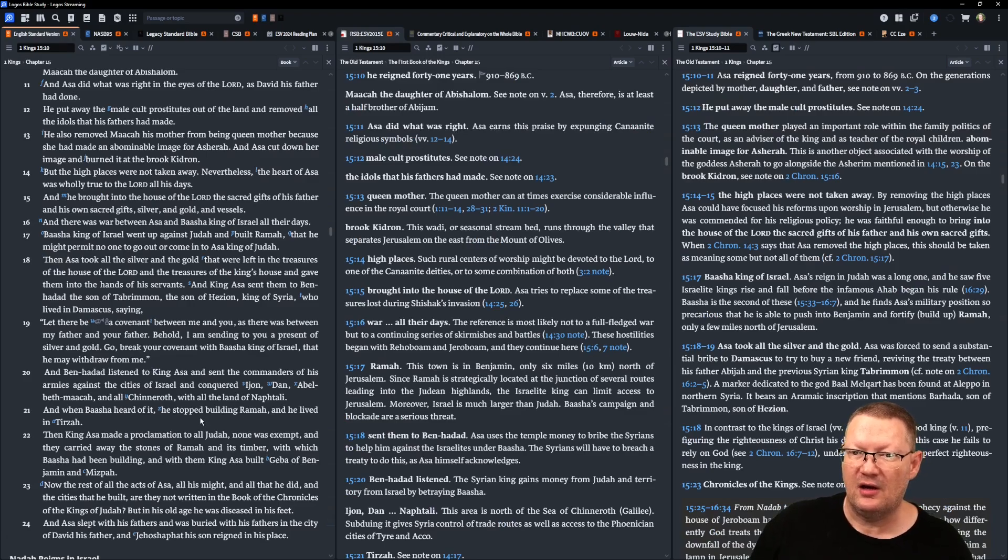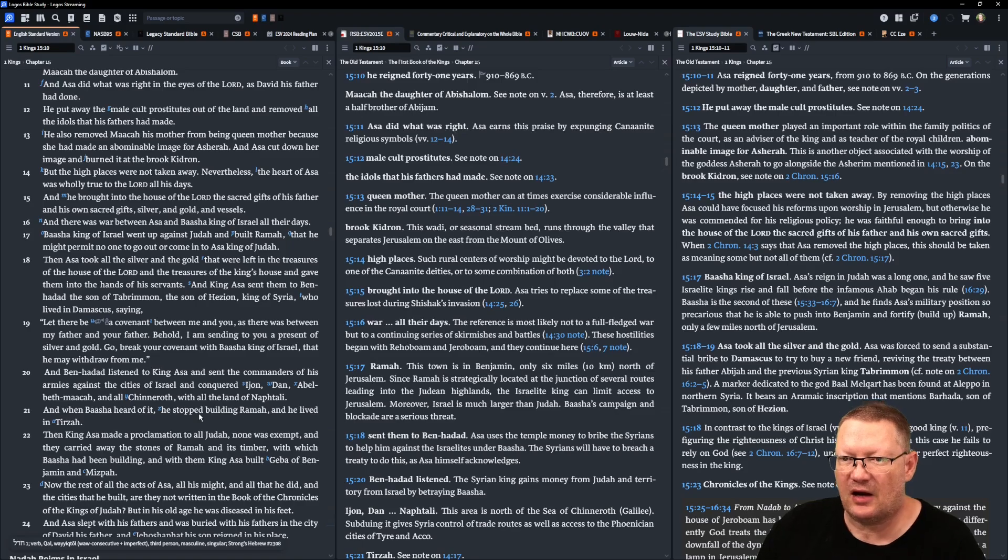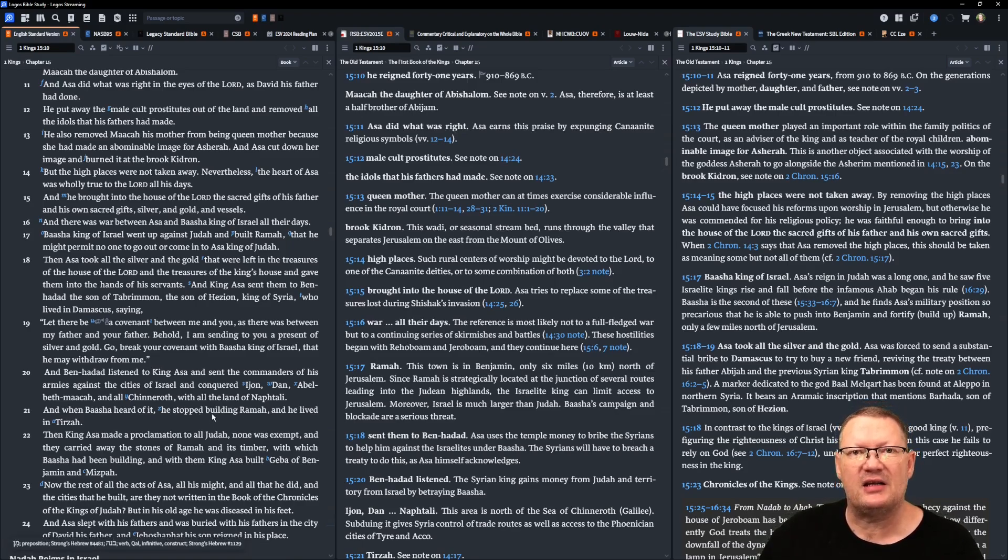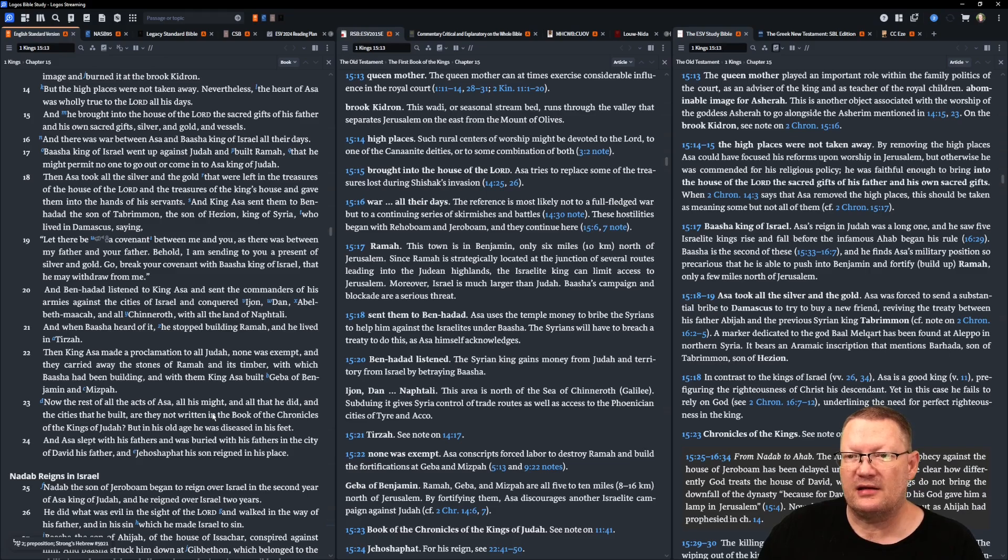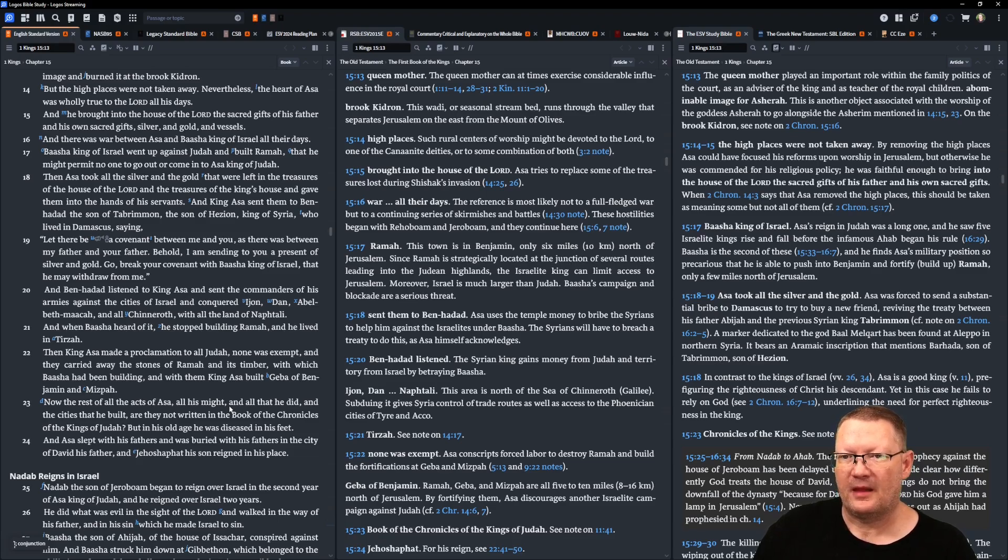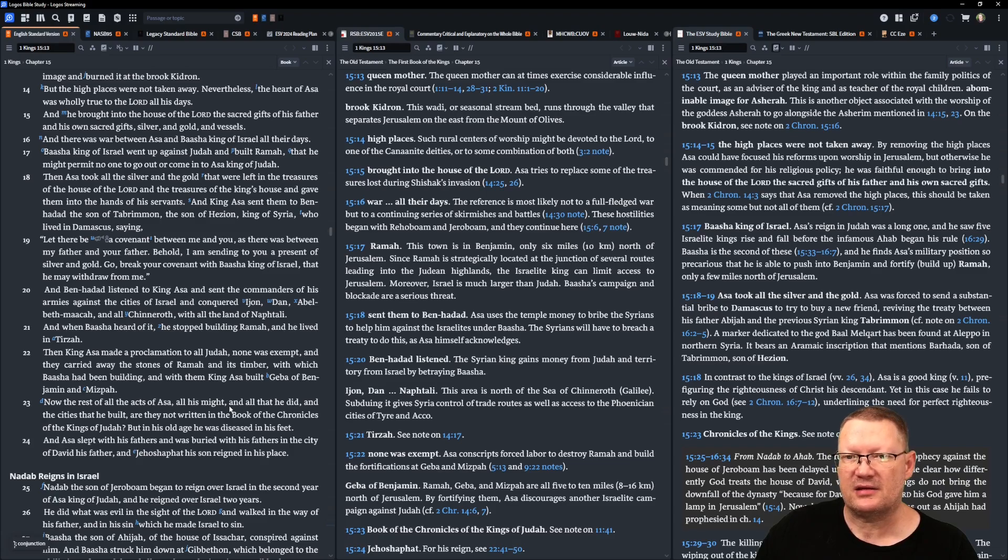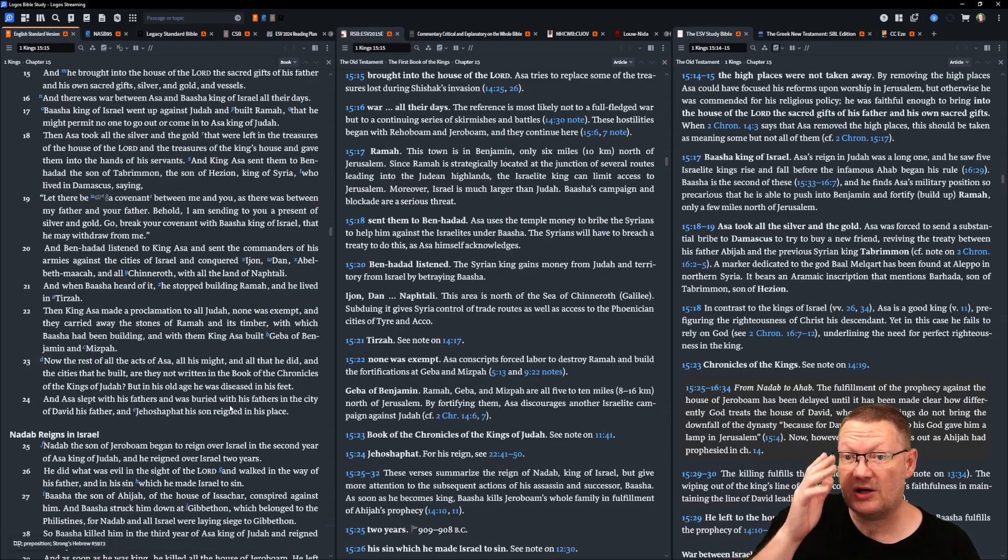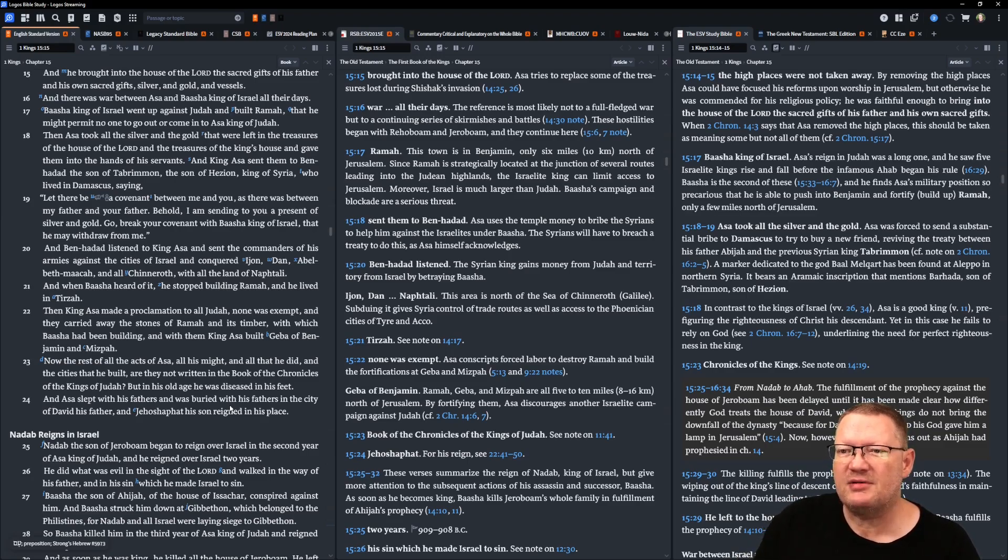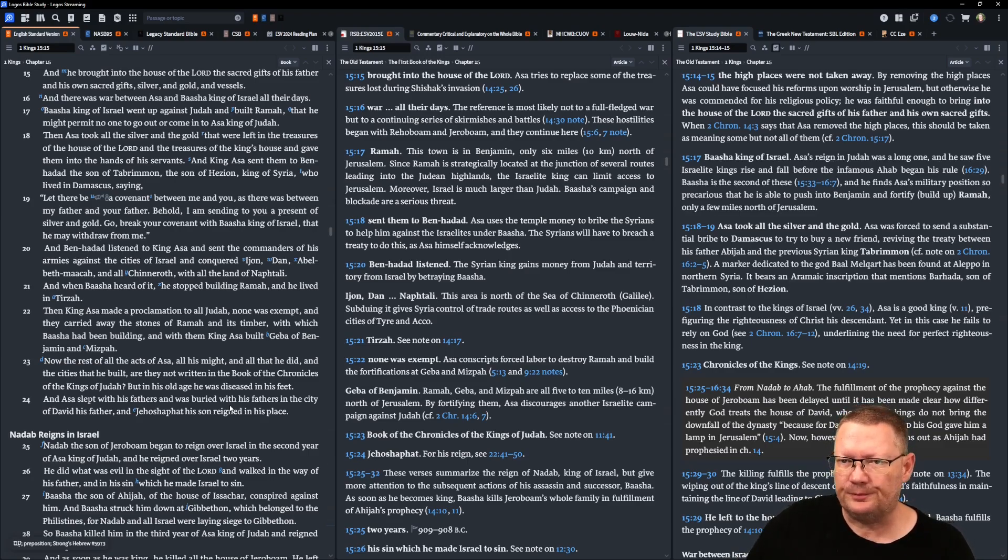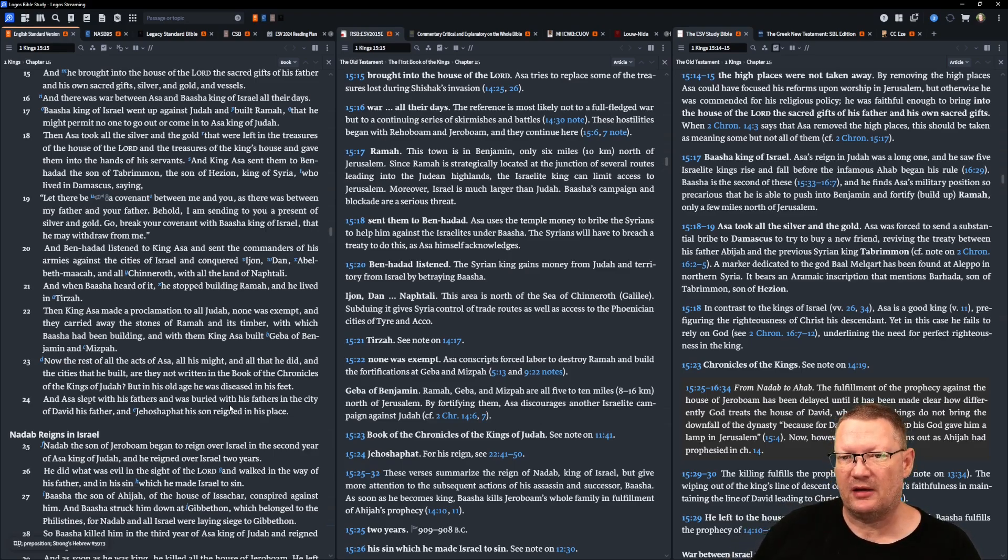Then Asa took all the silver and the gold that were left in the treasures of the house of Yahweh and the treasures of the king's house and gave them into the hands of his servants. And King Asa sent them to Ben-Hadad, son of Tabramon, the son of Hezion, king of Syria, who lived in Damascus, saying, Let there be a covenant between me and you, as there was between my father and your father. Behold, I am sending you a present of silver and gold. Go, break your covenant with Baasha, king of Israel, that he might withdraw from me.